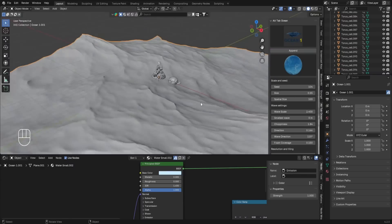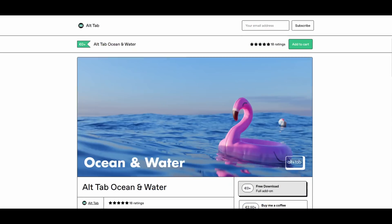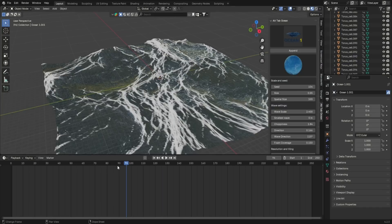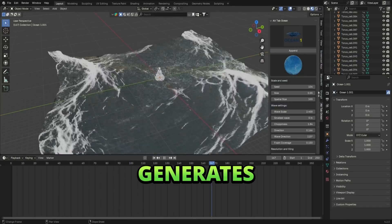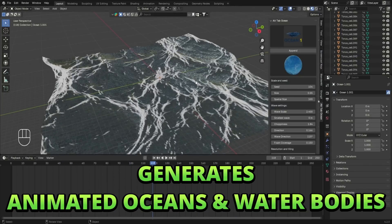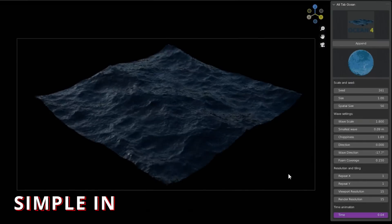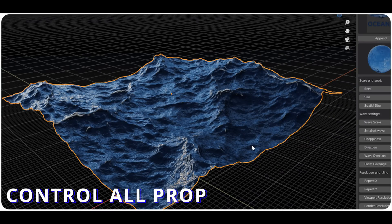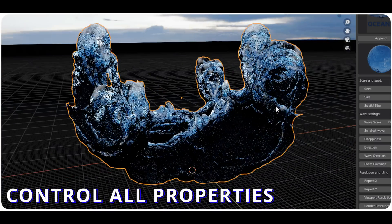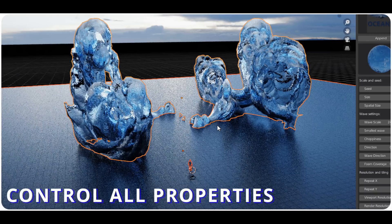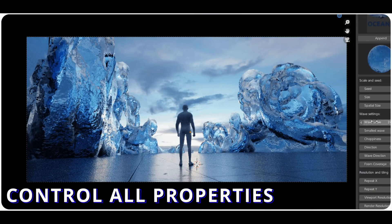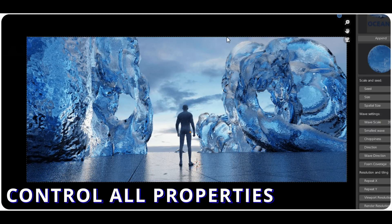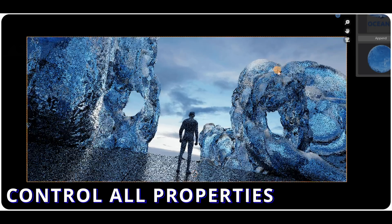The first add-on on our list is the Alt Tab Ocean and Water. It's an amazing tool for generating animated oceans of various scales and sizes with control. It gives a very simple interface from where you can control the type of ocean, other parameters, and materials for the water. You can also experiment with different values of wave direction, wave scaling, foam coverage, and other things.